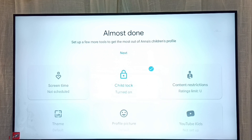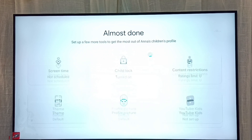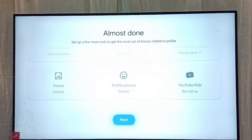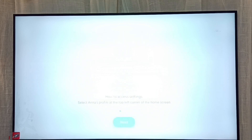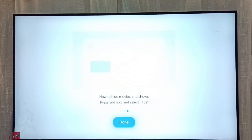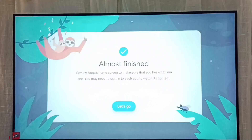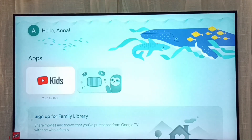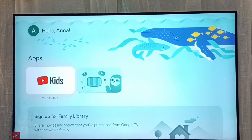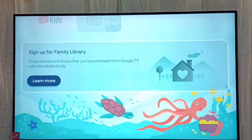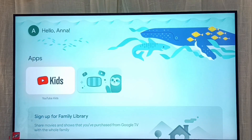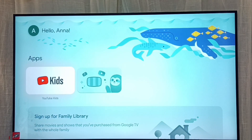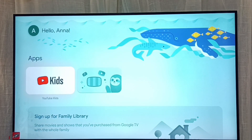Children won't be able to switch to the parent profile. Then select next. Okay, then select done — okay, finish. So this is the child profile or child account.